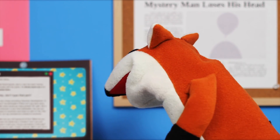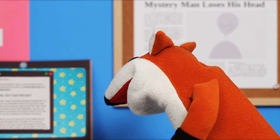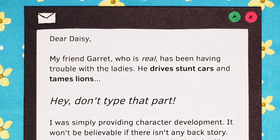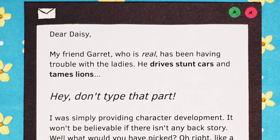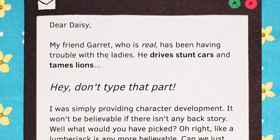Dear Daisy, my friend Garrett, who is real, has been having trouble with the ladies. He drives stunt cars and tames lions.